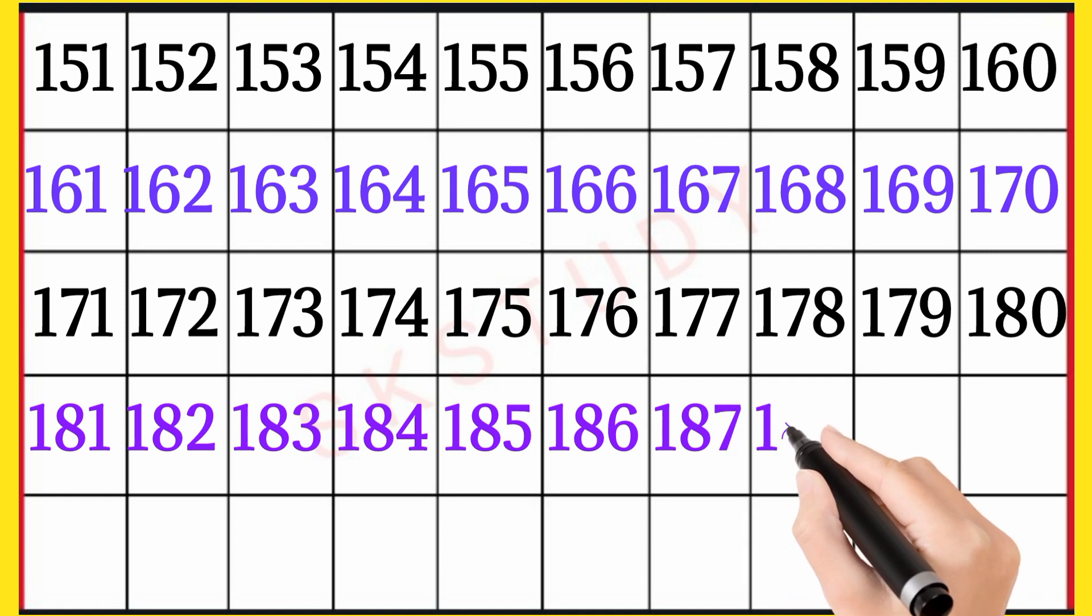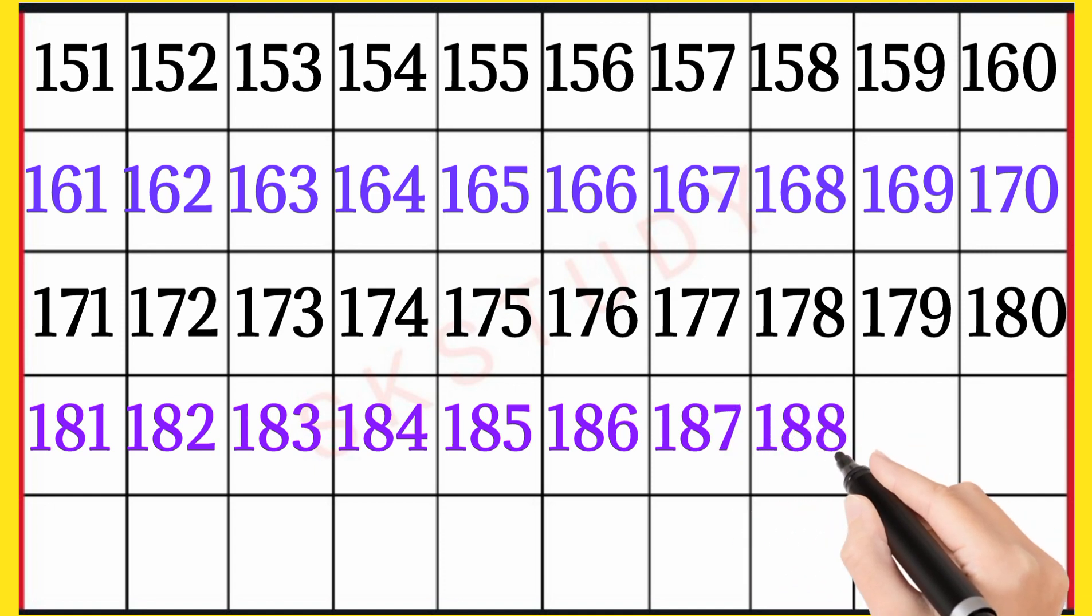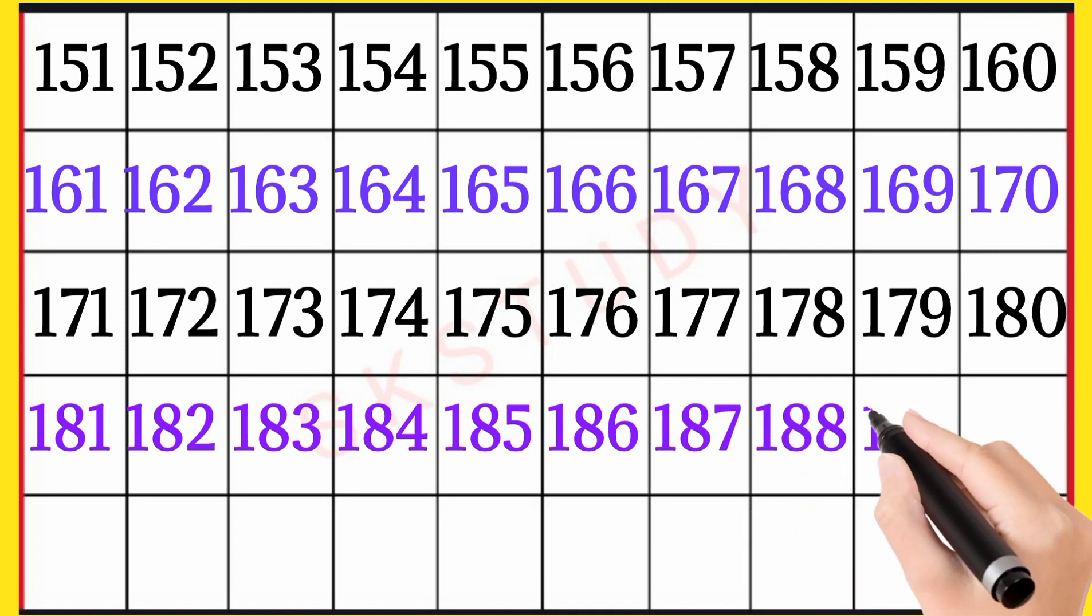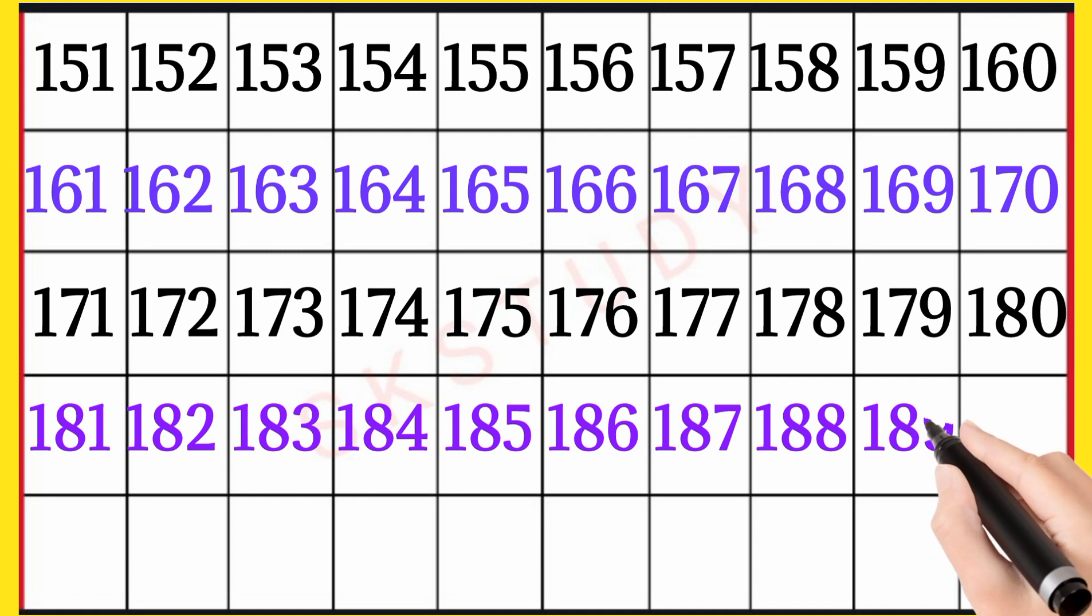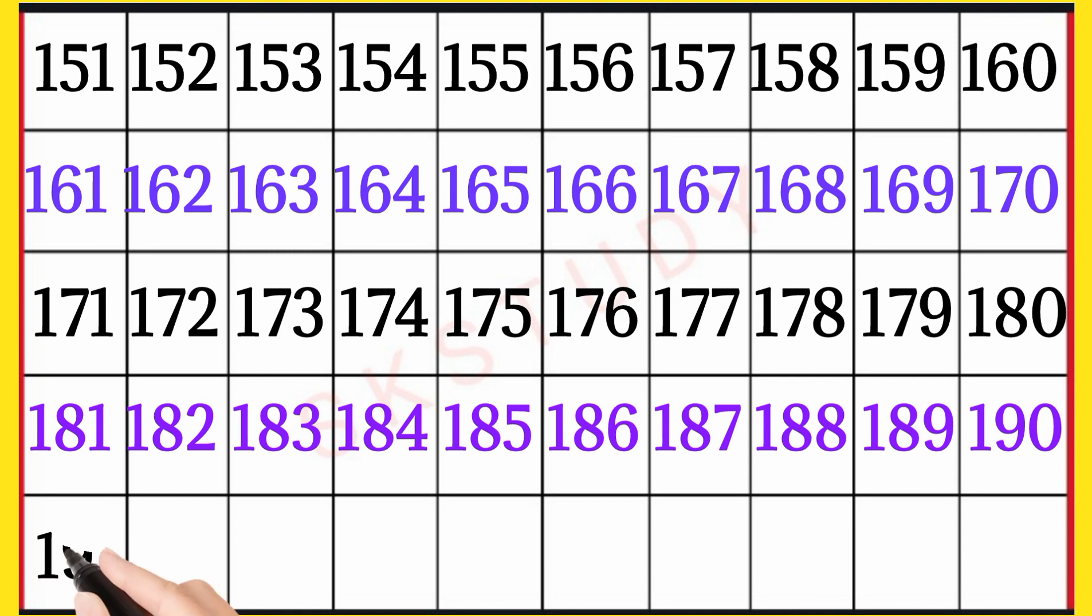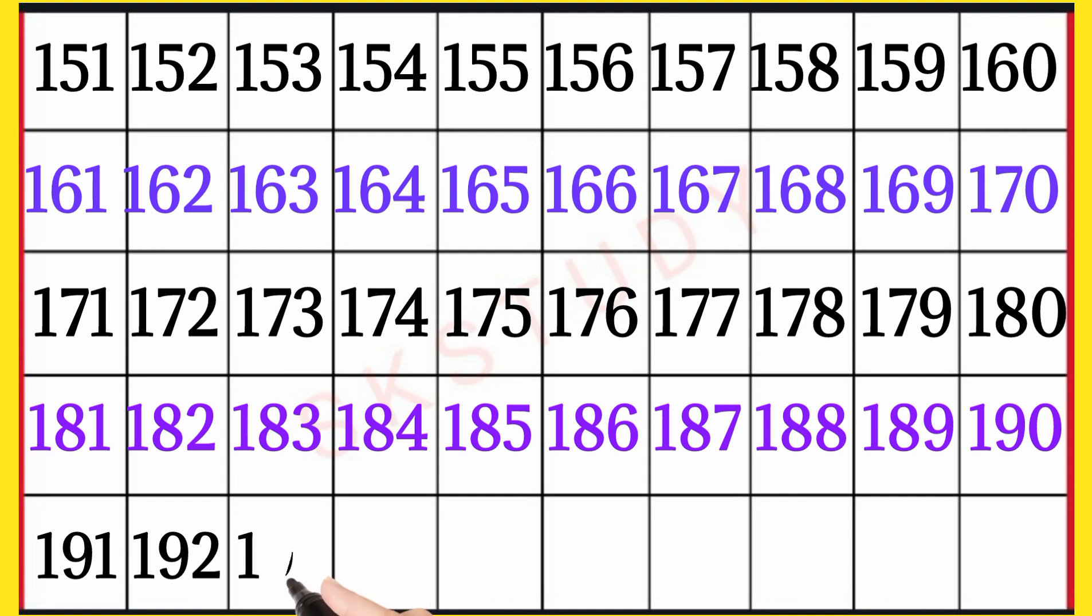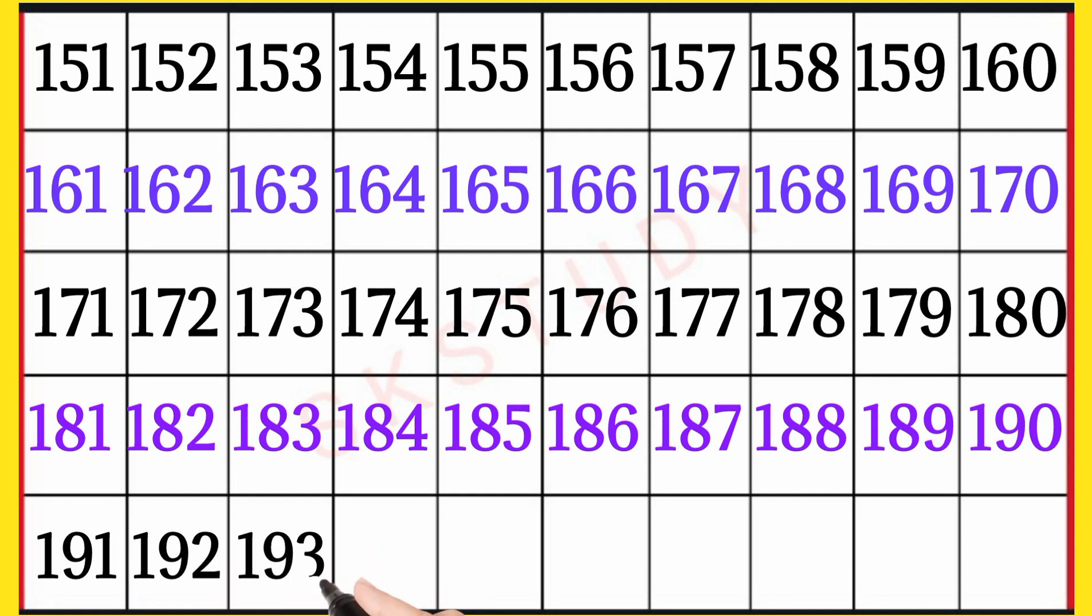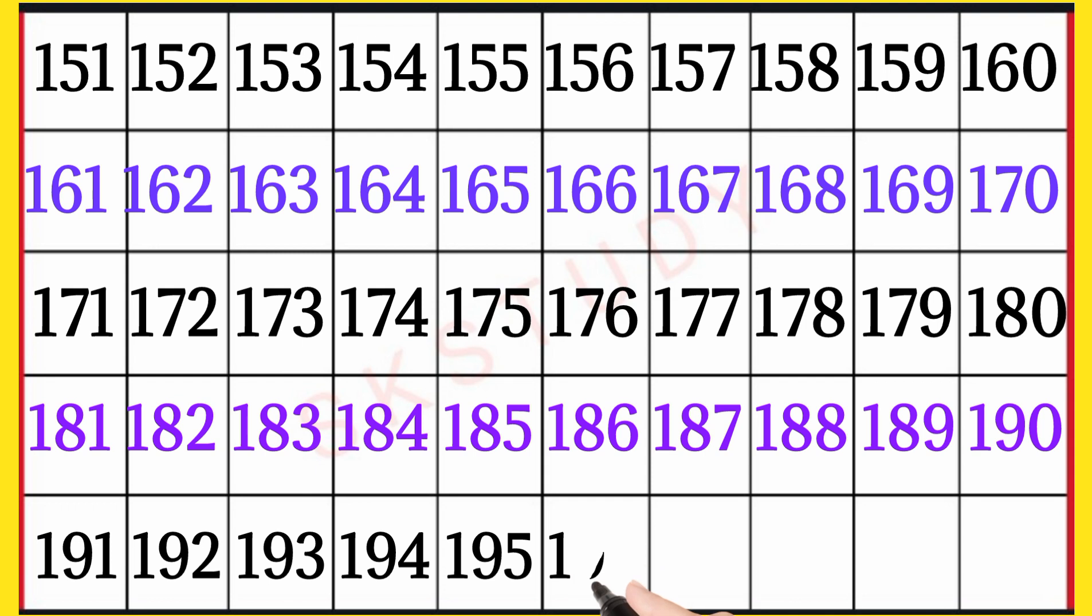187, 188, 189, 190, 191, 192, 193, 194, 195, 196.